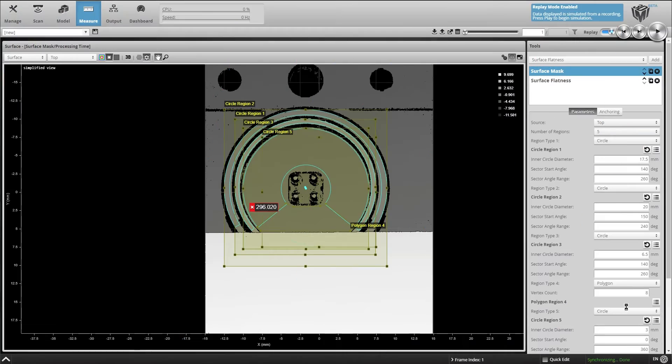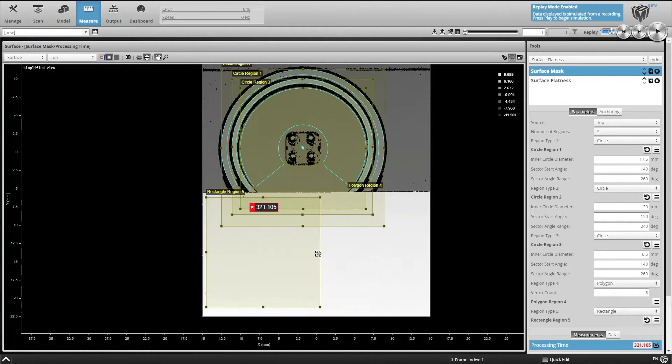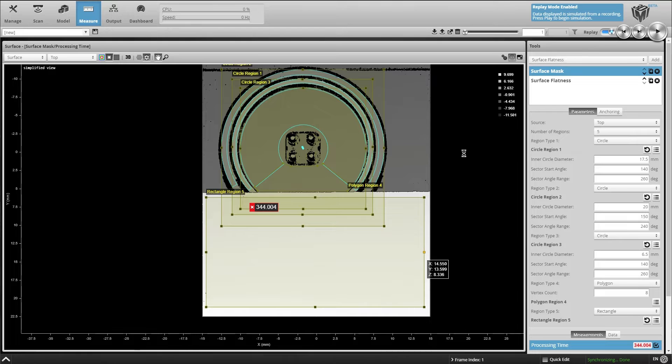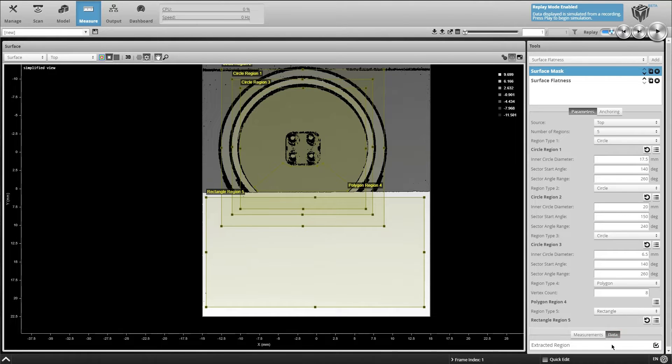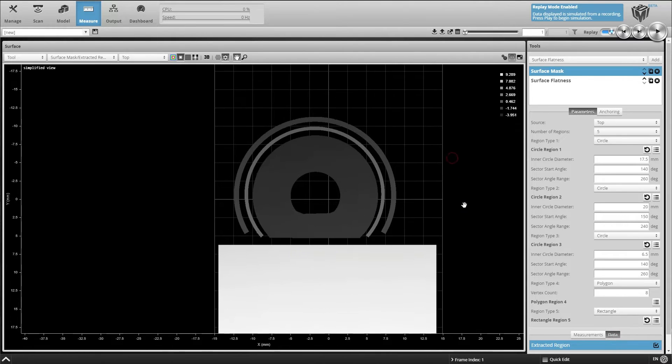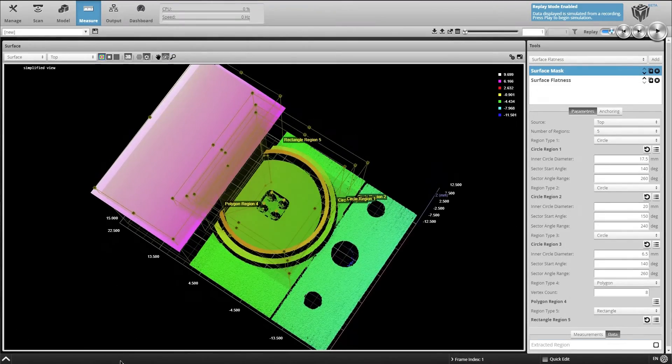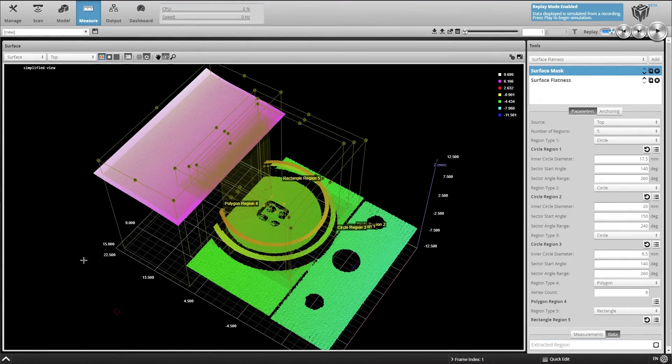One of the great things about the surface mask tool is that it allows you to centralize region-based masking in a single location and export specific regions to multiple other measurement tools, which saves you time and setup effort.